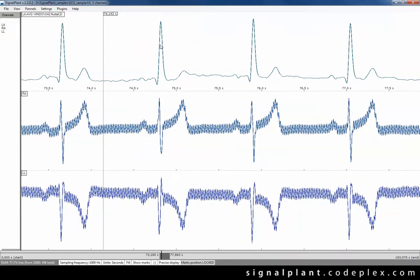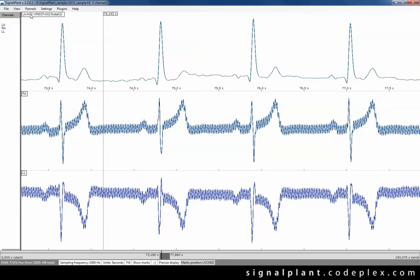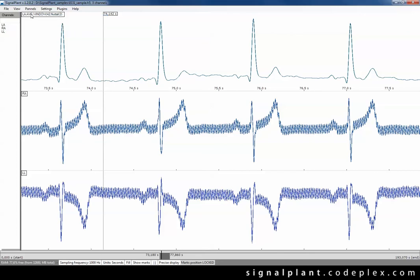Really important feature in SignalPlant is the non-destructive editing. If you filter the signal you create a new state of that signal named data cache and you can switch among existing states of that signal. Here we have two states, one with the raw original signal and the second with a filtered signal.